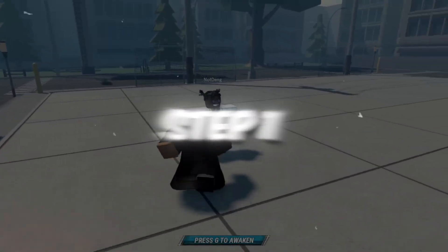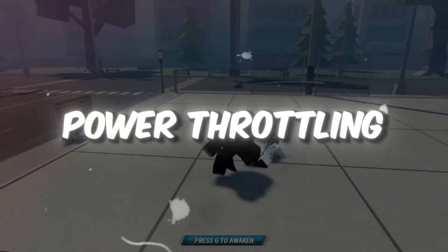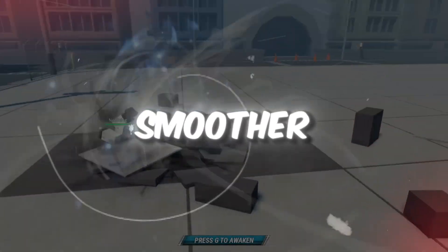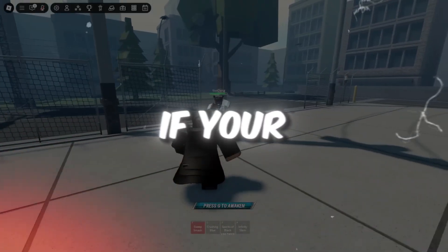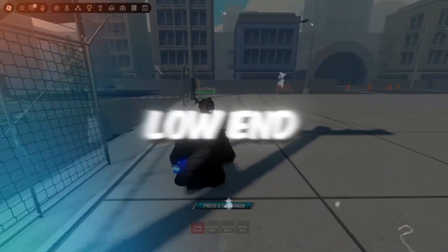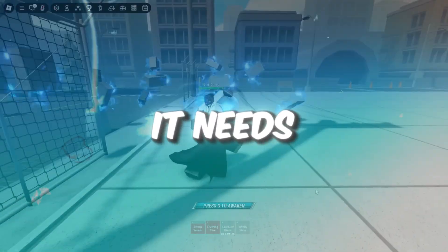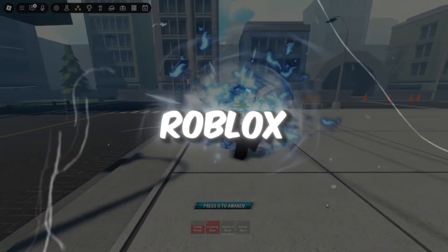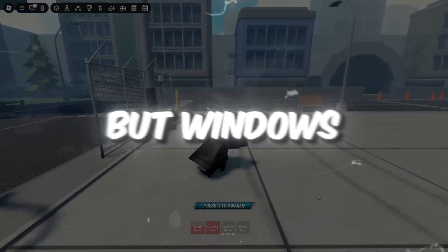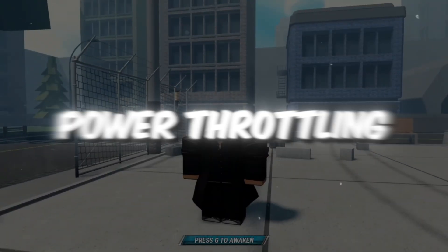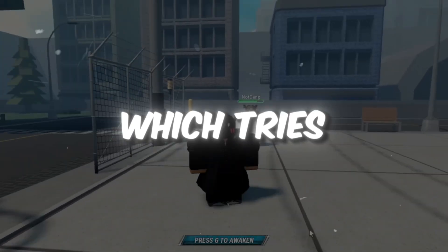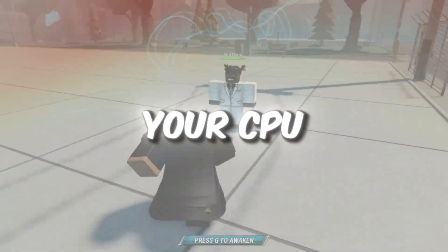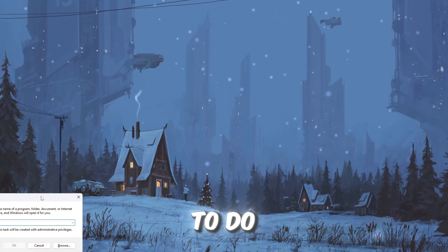Step 1: Turn off power throttling in Windows to help Roblox run smoother. If your computer is low-end or budget, it needs to run at full power for games like Roblox. But Windows has a feature called power throttling which tries to save energy by slowing down your CPU.